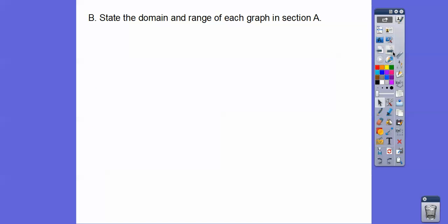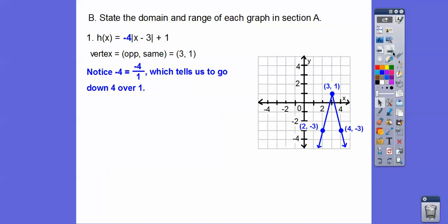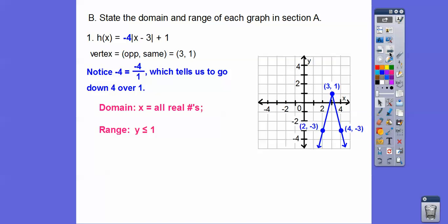Now we're going to state the domain and range of each of those graphs in section A. Remember, domain is x movement — how far we go left and right — it goes left forever and right forever. This graph goes down and does not go up forever, so it peaks at the y-value of the vertex at 1. So the range is y ≤ 1, and the domain is all real numbers.